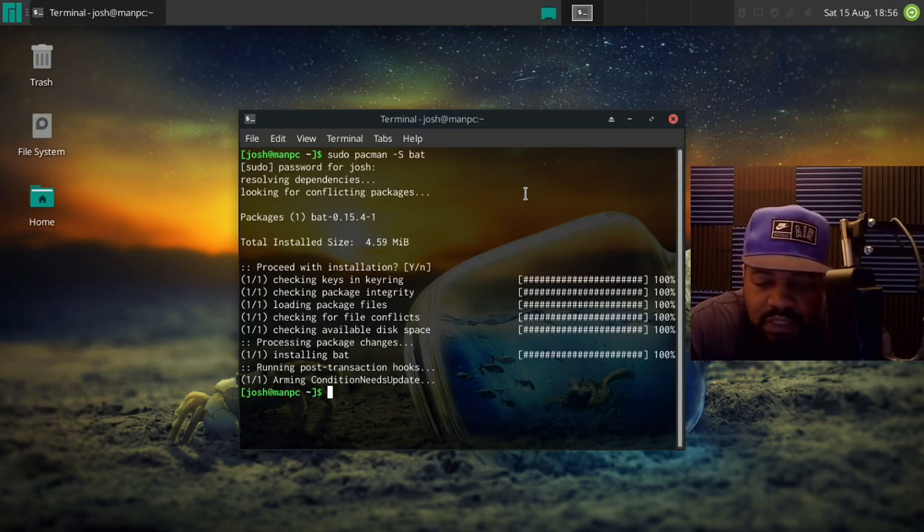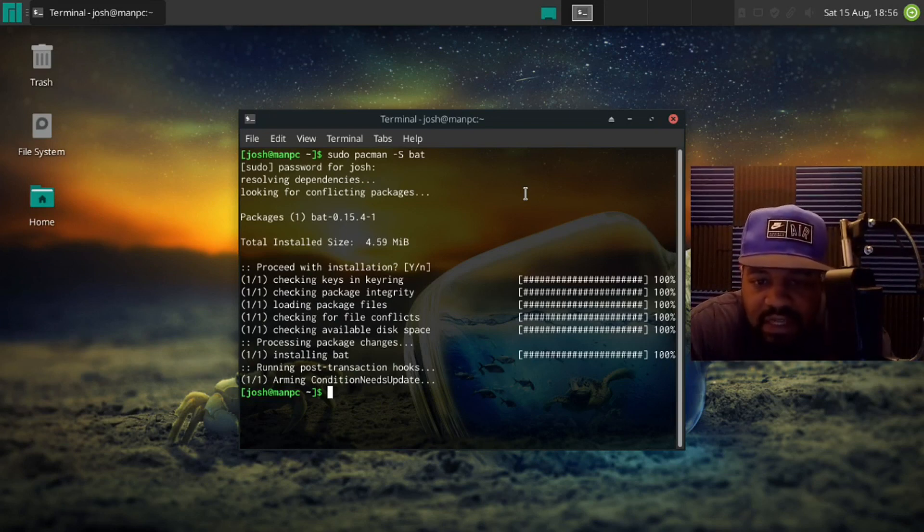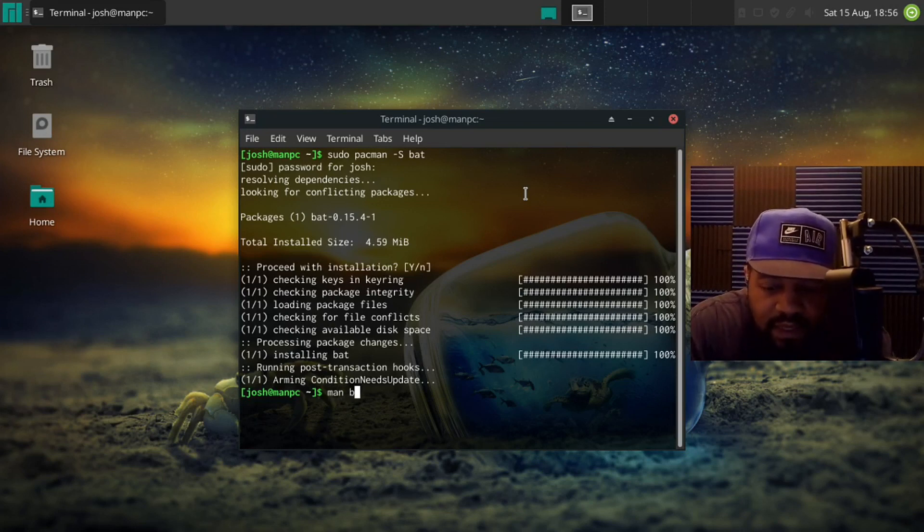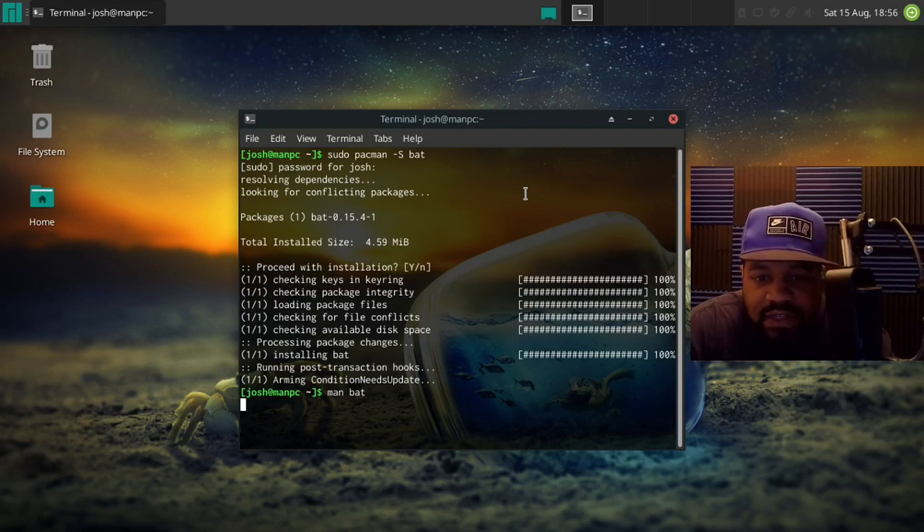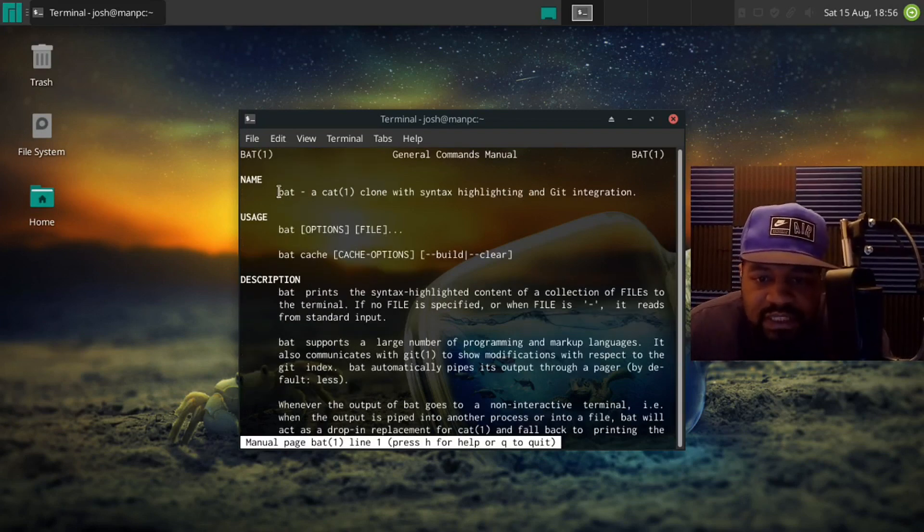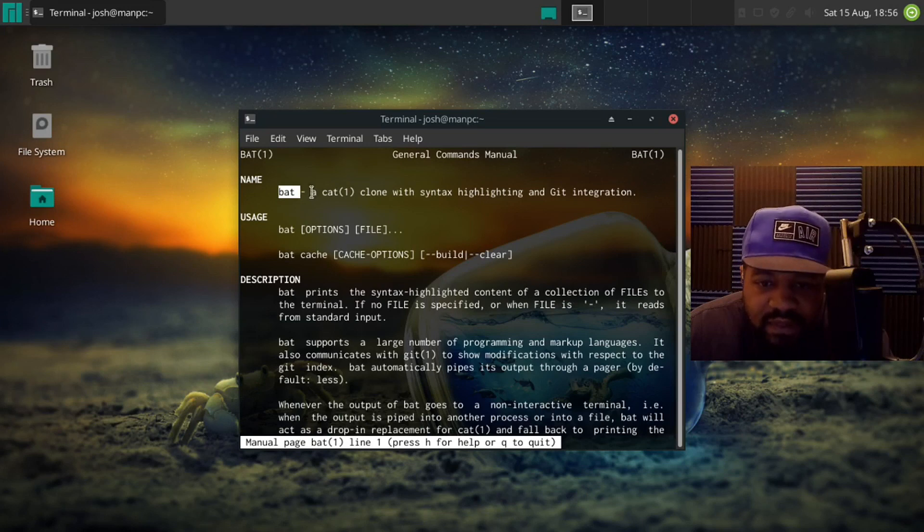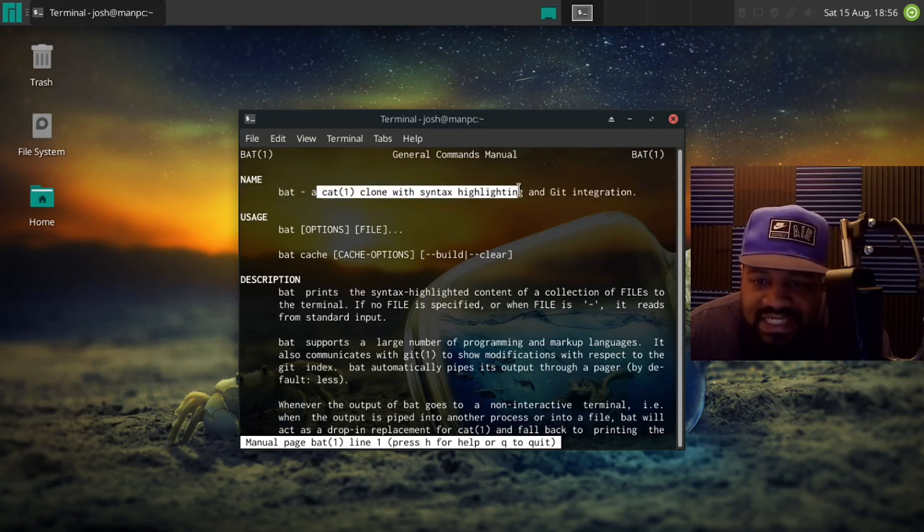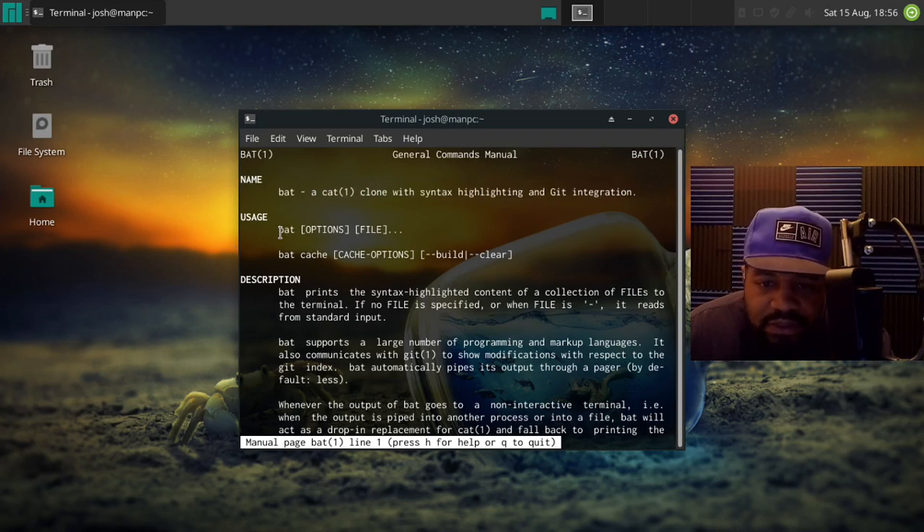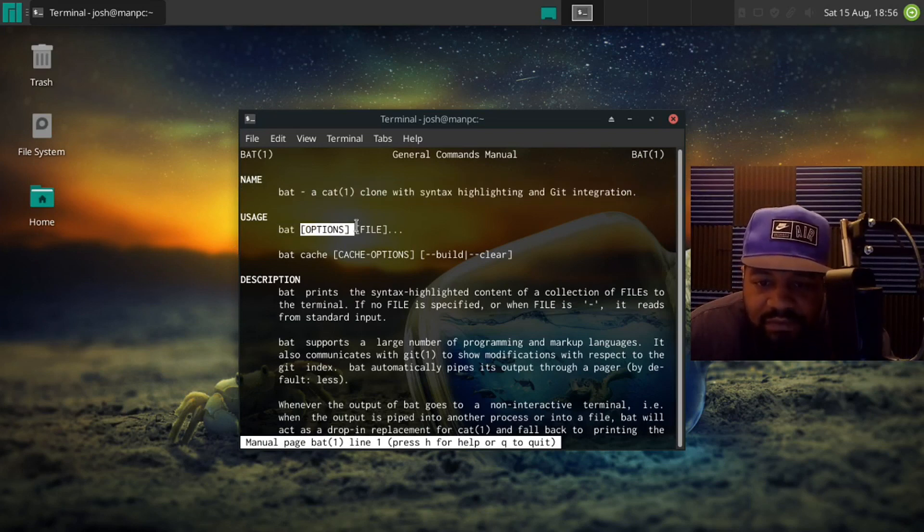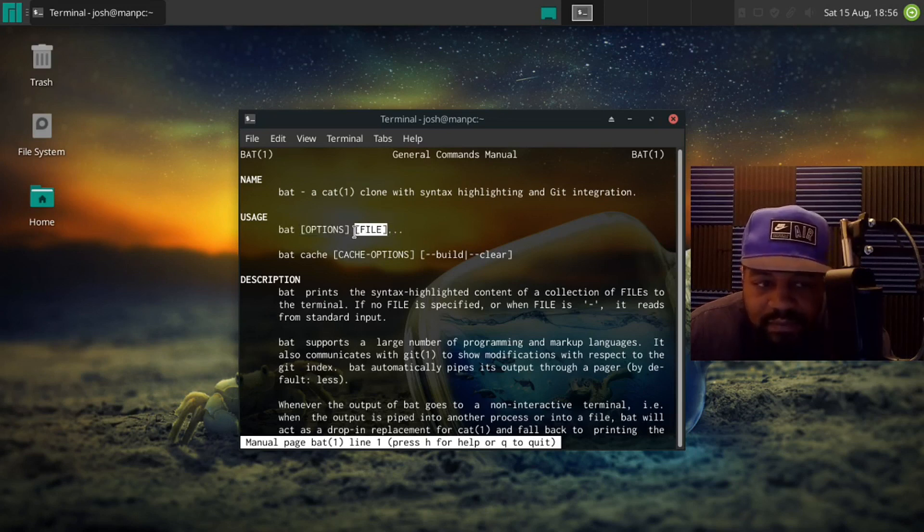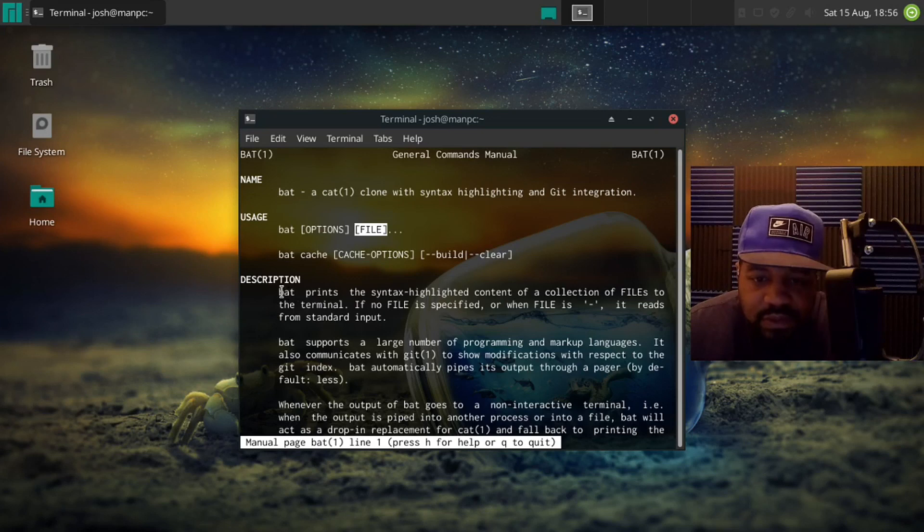So now that we have bat installed let's go down and go to the man page for bat. So if we type man bat and press enter it'll bring up the man page for it. As you can see the name of it is bat, it's a cat clone with syntax highlighting and git integration. And here's the usage - so you got bat and then they have a lot of options and then the actual file that you want to run through the bat command. And just to read a little bit about the description it says